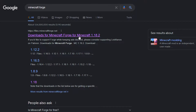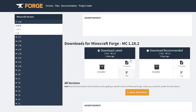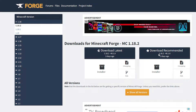I also have the link in the description below if you want to check it out there. Here we are on the Forge website. I'm going to download 1.18.2 — I've already got that selected here because that is the newest release at the moment, updated three days ago.